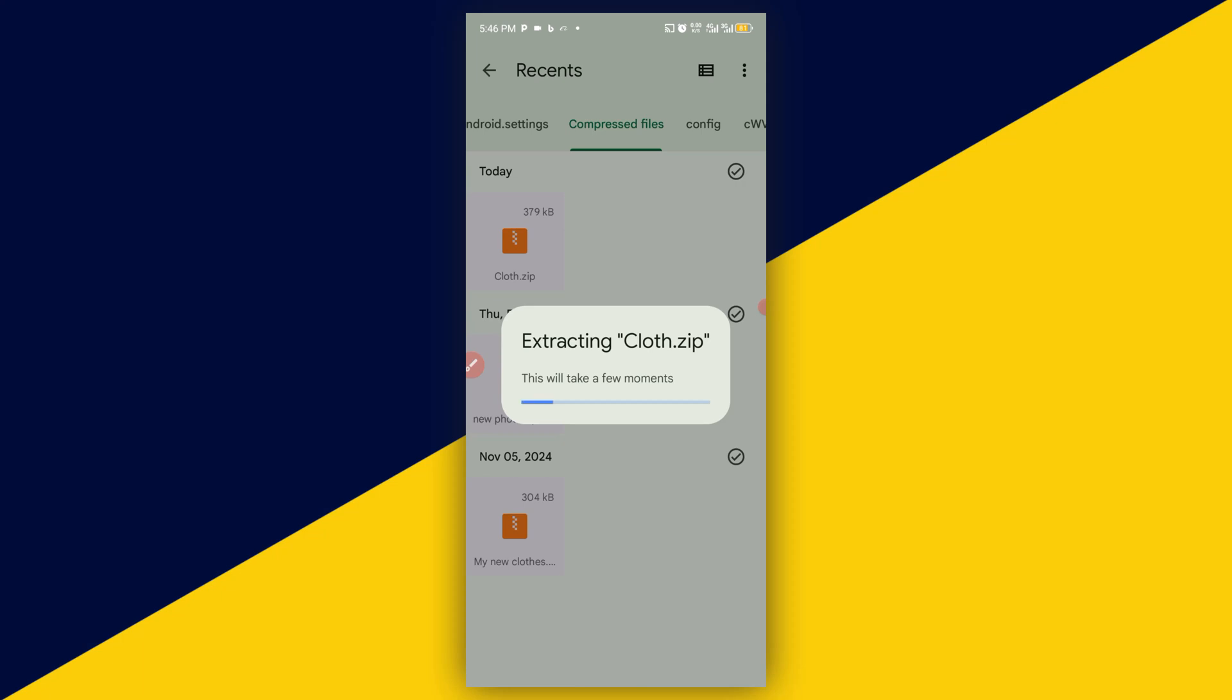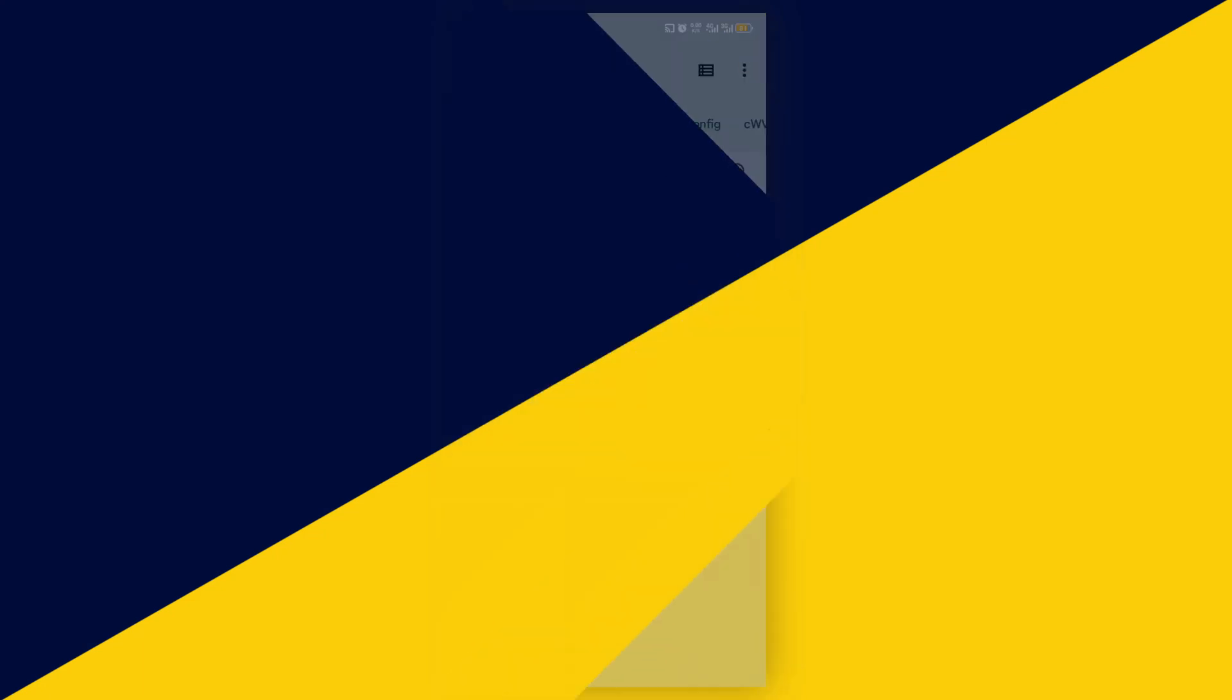So basically, this is how to make a zip file on Android phone with Google Files. I hope you really got value from this video. If you found this video useful, give it a big like and remember to subscribe to the channel for more useful tutorials like this. Thank you so much for watching, and I hope to see you in my next video. Bye for now.